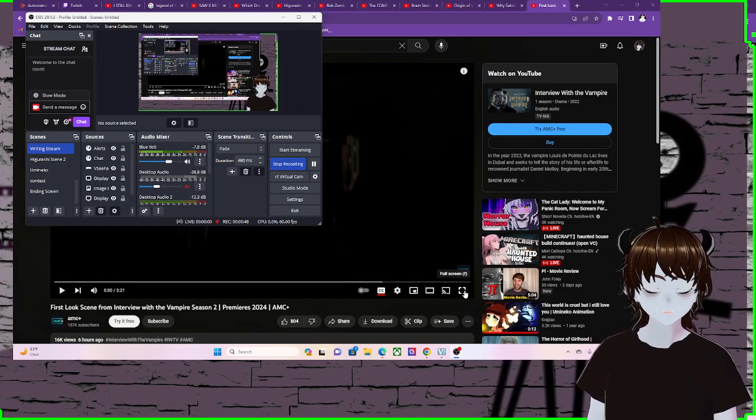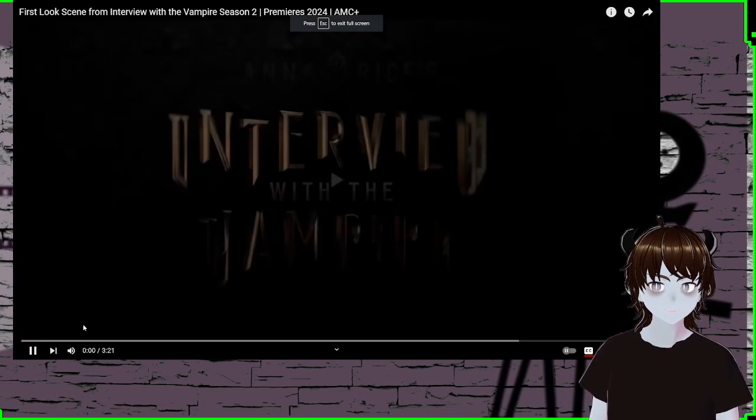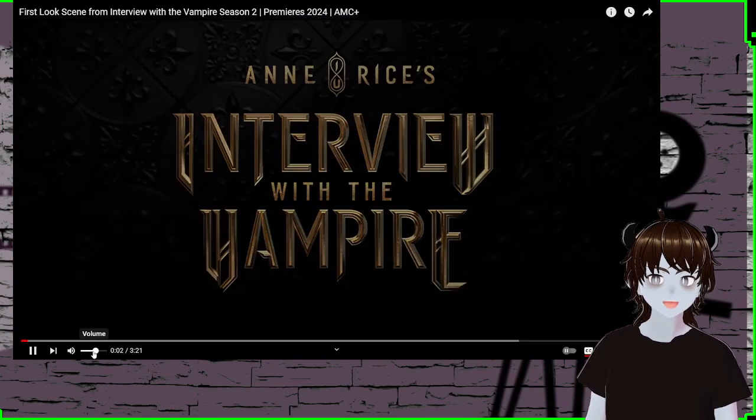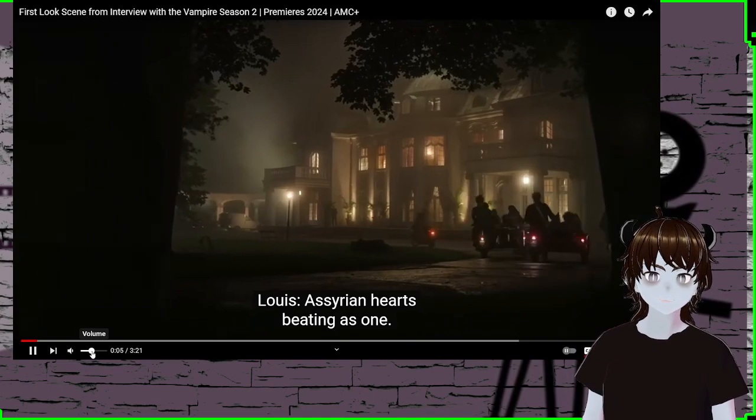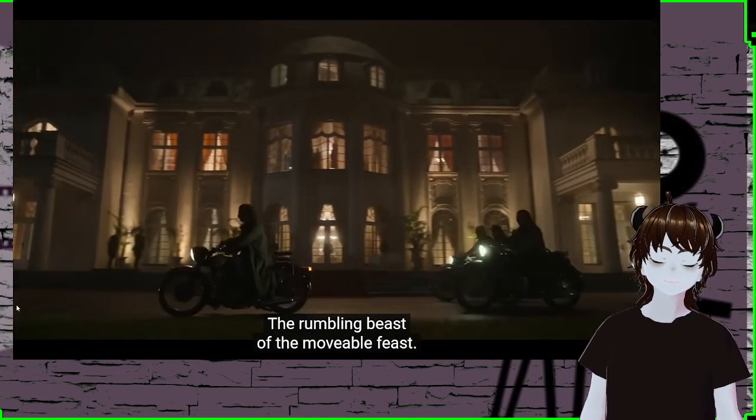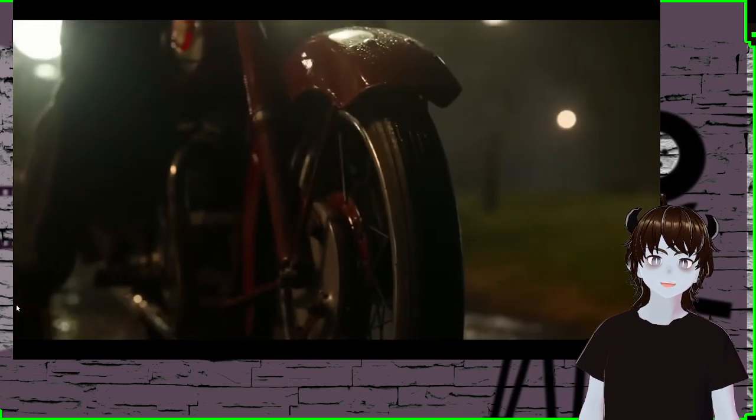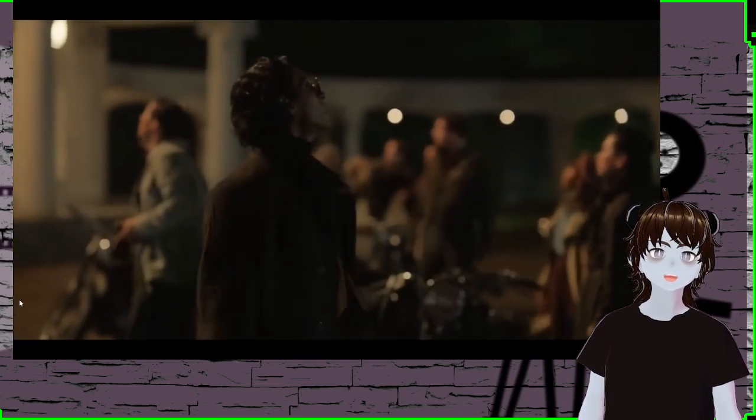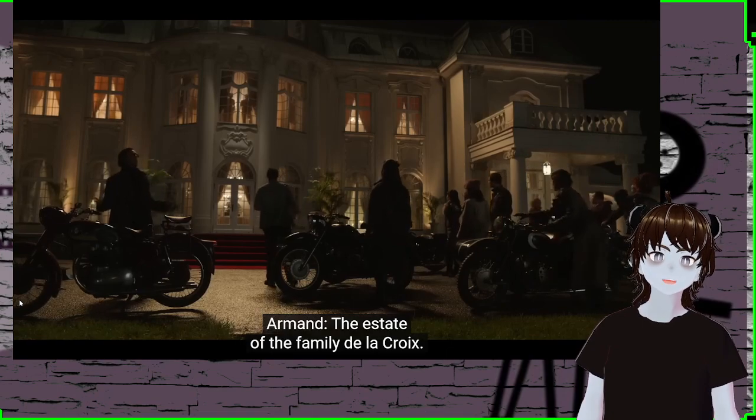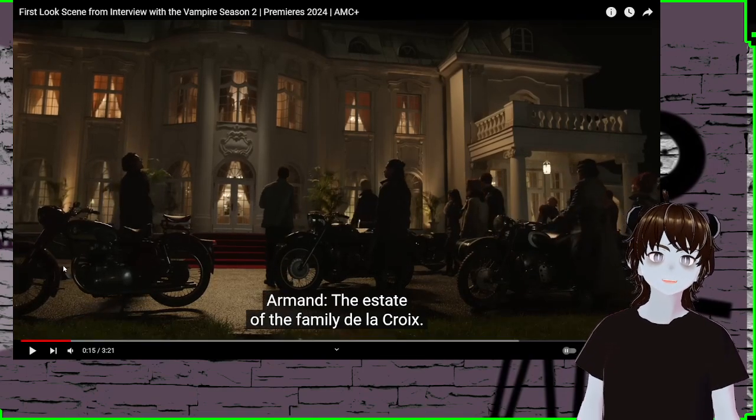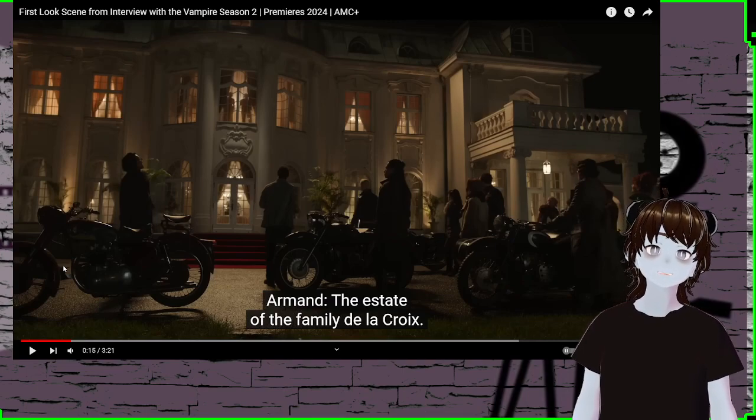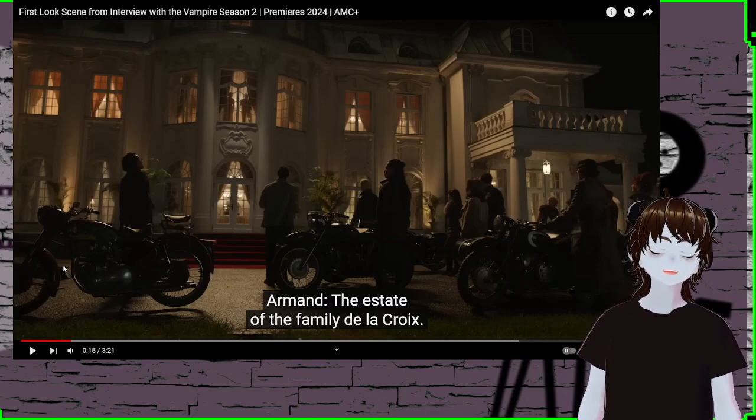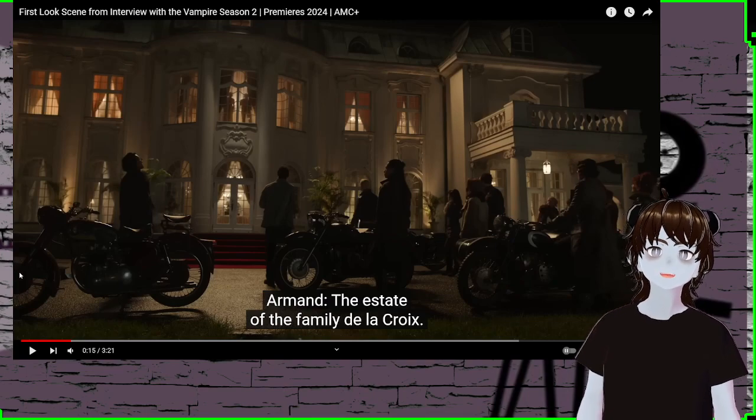Take a little look. Interview with the Vampire. As your hearts beating as one, the rumbling beast of the Movable Feast. Movable Feast? Ooh! So there are like all biker gangers, I guess. Kind of like Killer from Season 1. Might be cool. Let's see how far it goes.